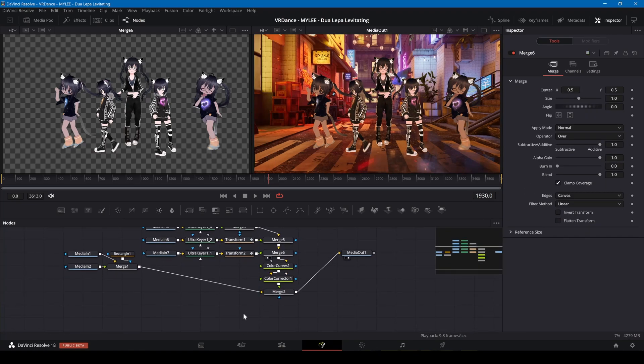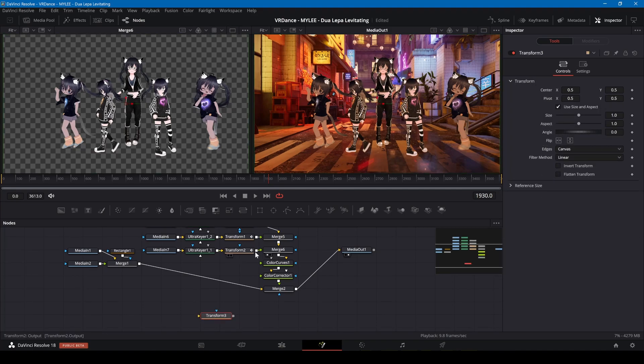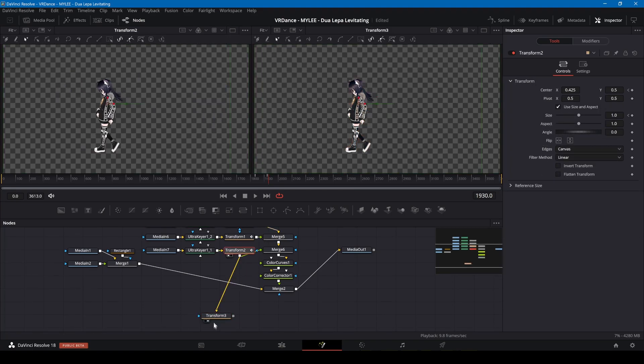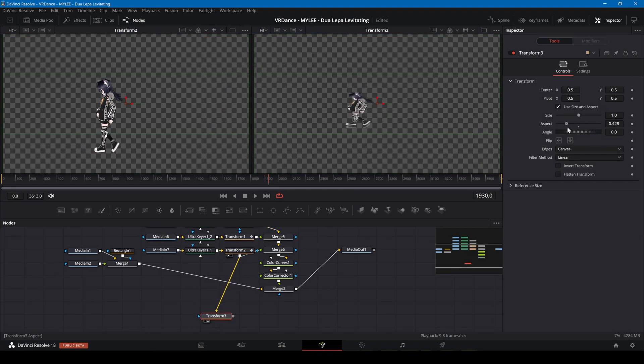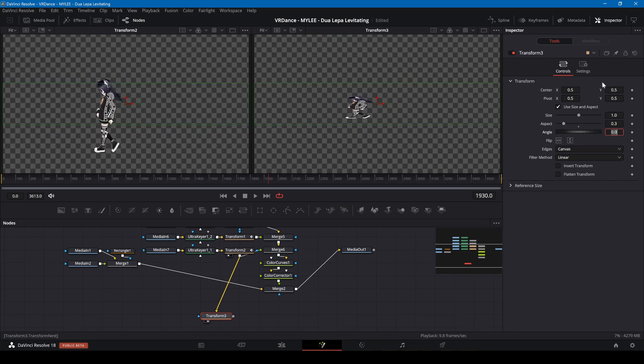To make the avatars fit more in with the environment, I'm adding shadows. I'll add a transform to each avatar output and adjust the aspect and Y positions.